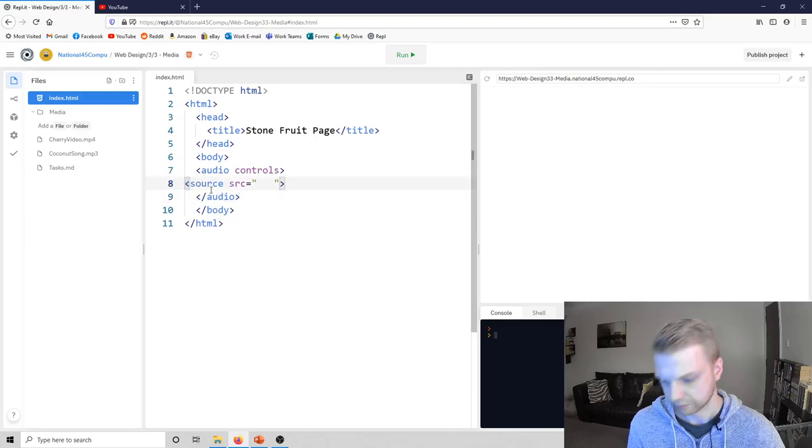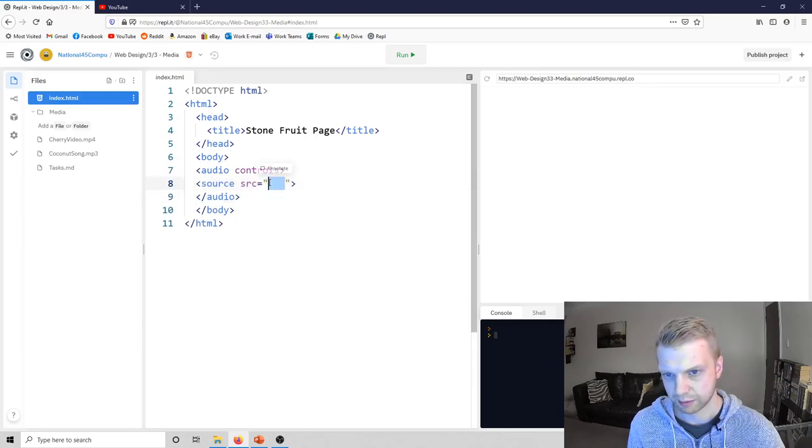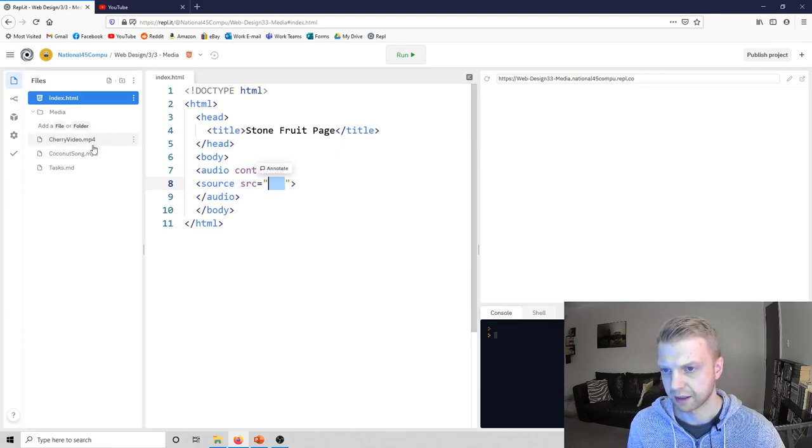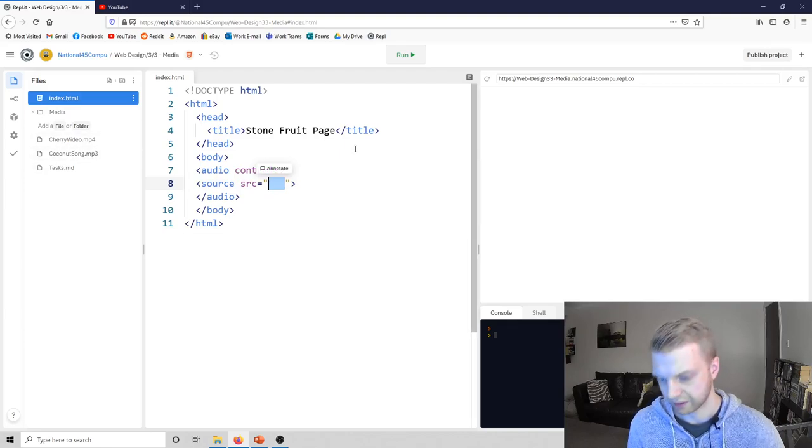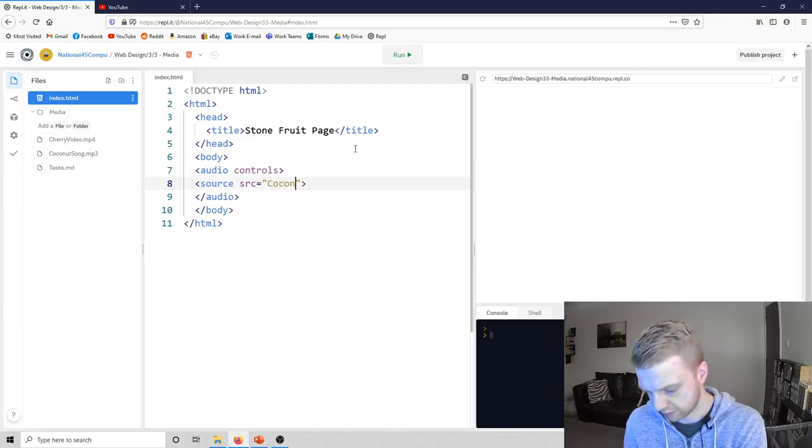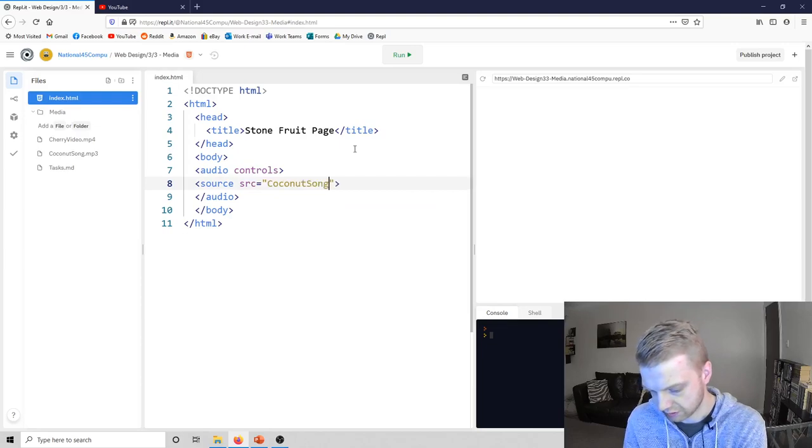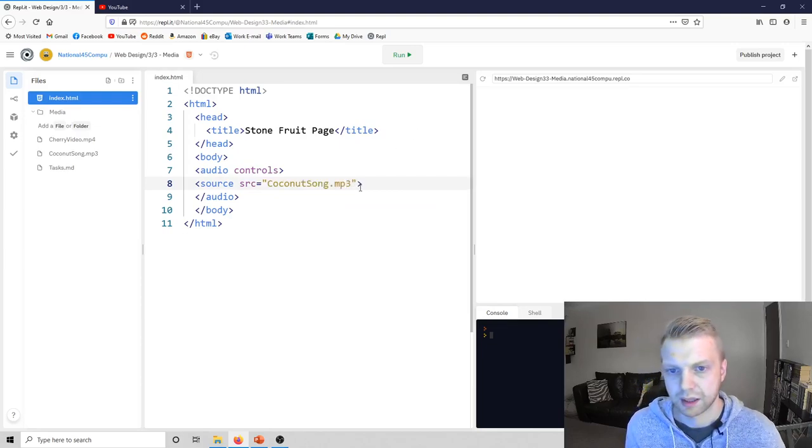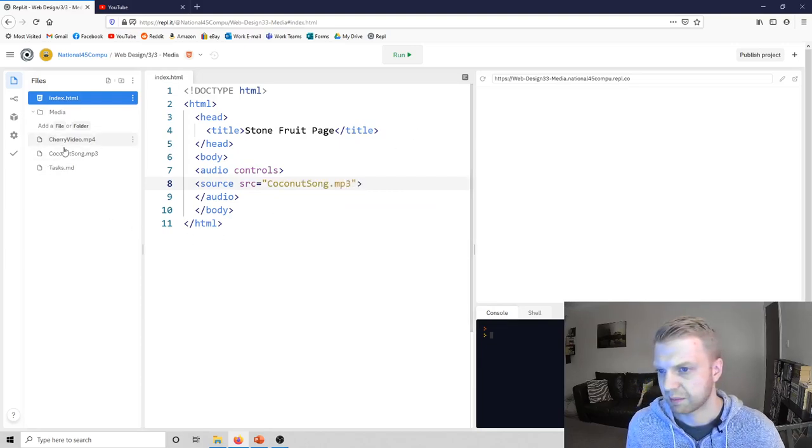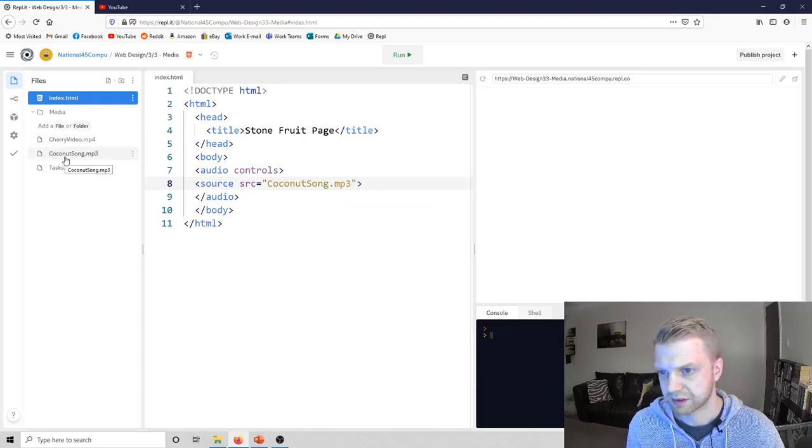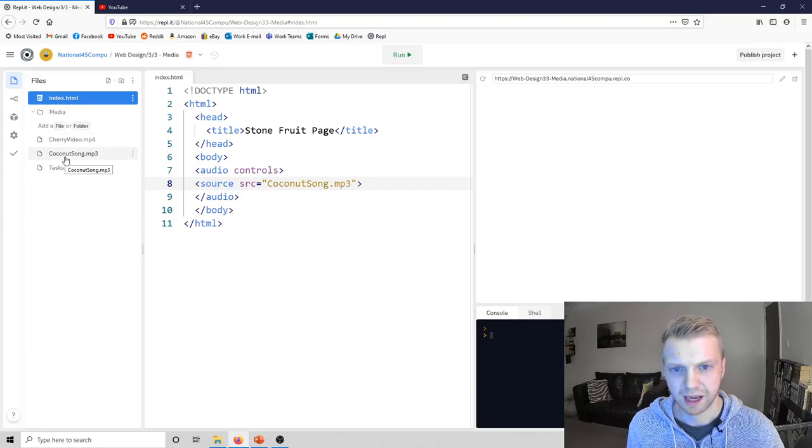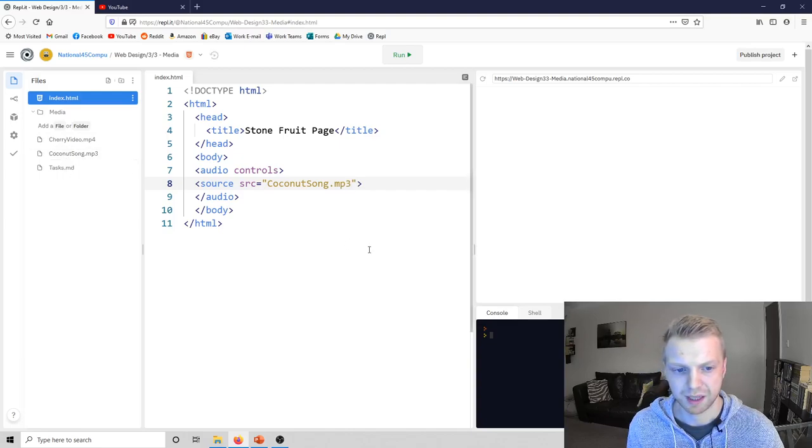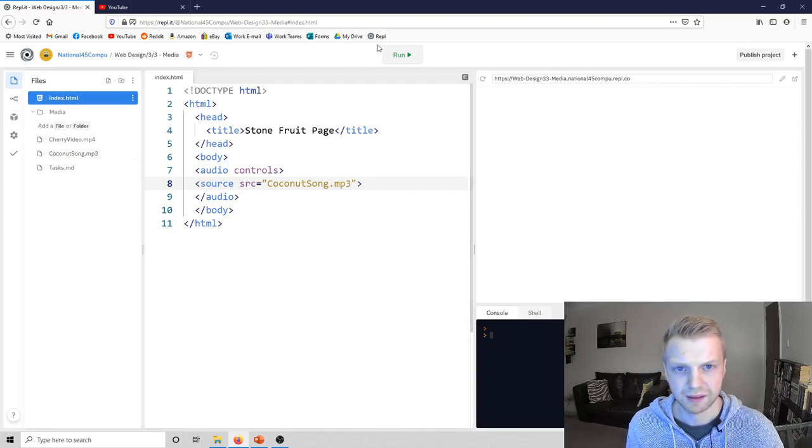Right, here we go. And then in these quotes you've just to write the name of this file, so coconut song dot mp3. Make sure the capitals are the same. I think that matters.